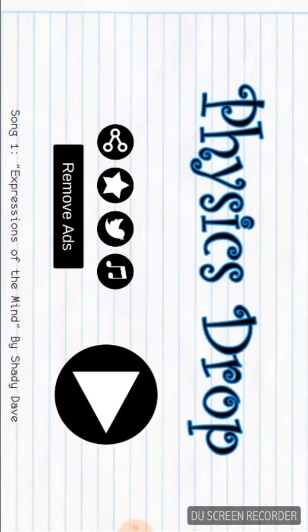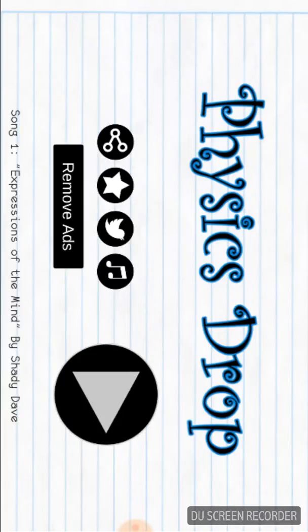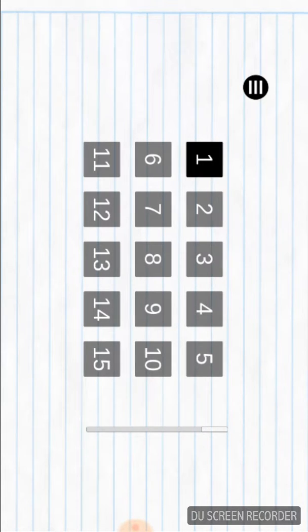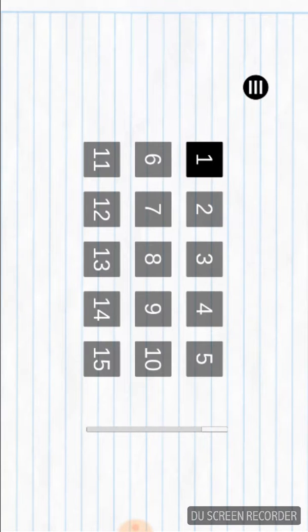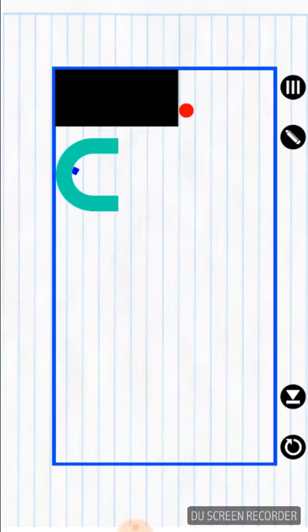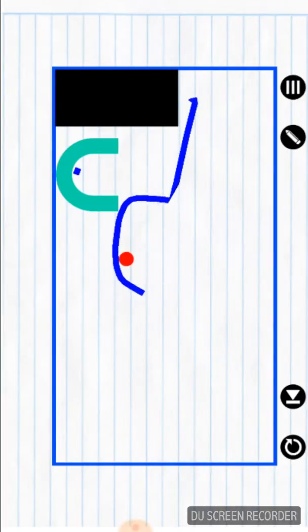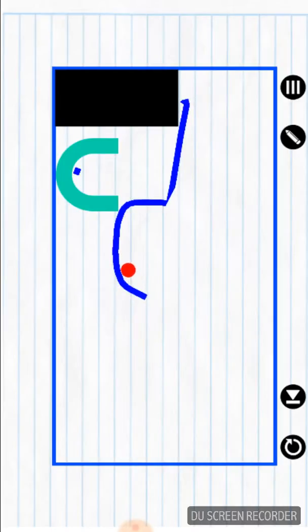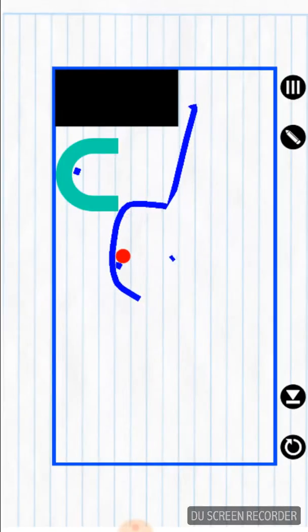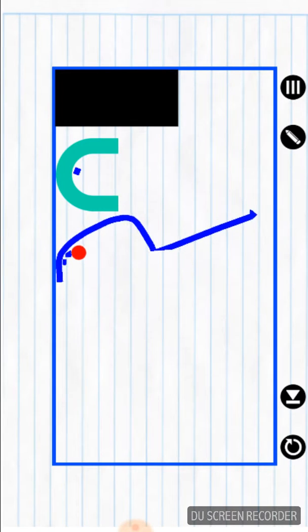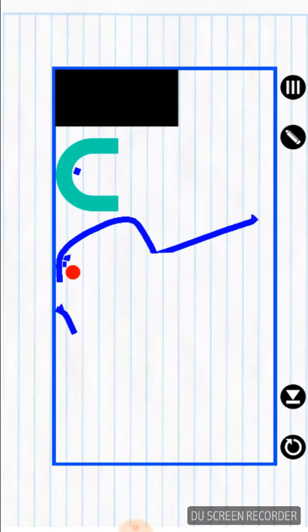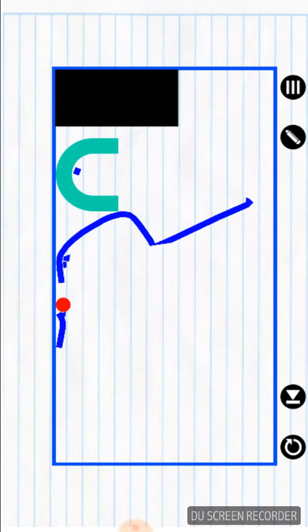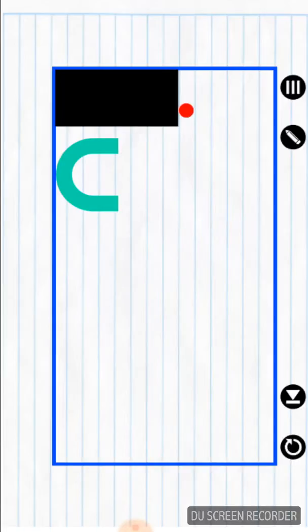But yeah, so basically it doesn't even move. Basically the whole point of the game, that's what you're supposed to do, so you're learning.